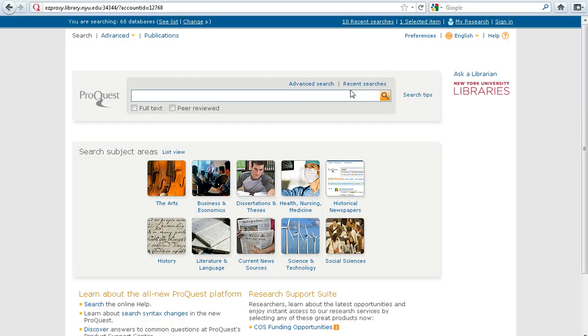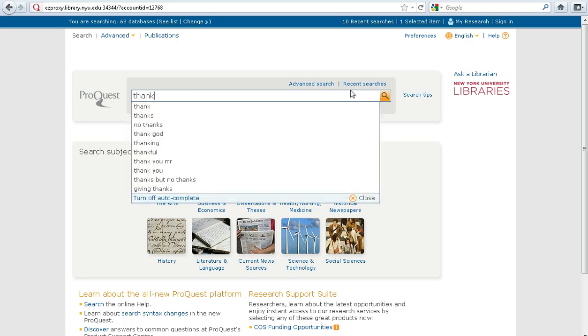This tutorial will teach you how to export a citation from ProQuest and import it into your bibliography on EasyBib. Right now we're on ProQuest's basic search page. Let's say you're writing a paper about Thanksgiving.